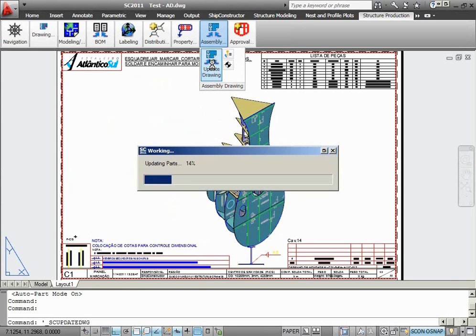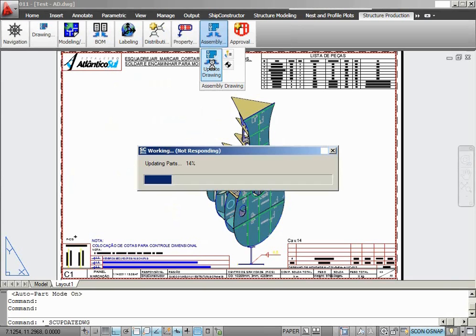Please notice that before the update starts, ShipConstructor doesn't ask me to save the drawing. This is a new feature that was added in ShipConstructor 2011 R2. Updating production drawings no longer requires saving them.